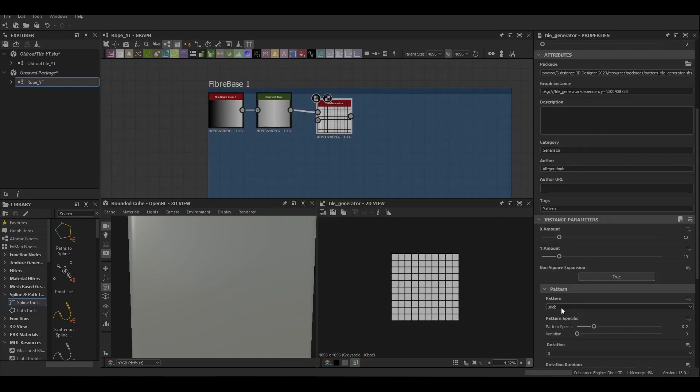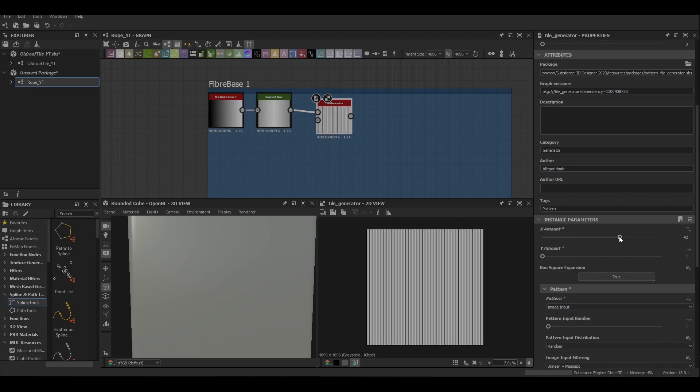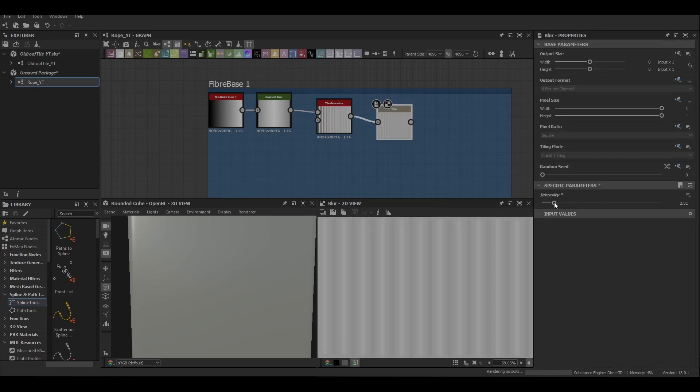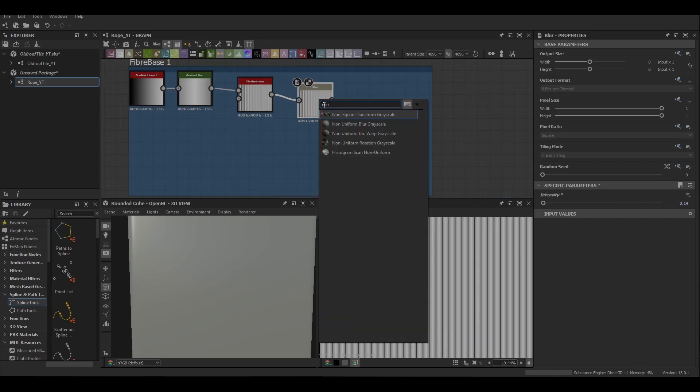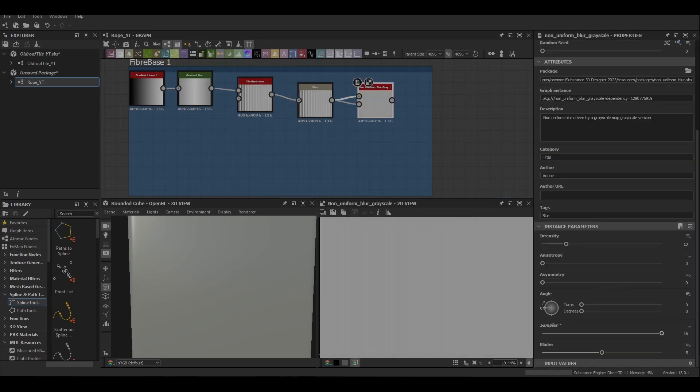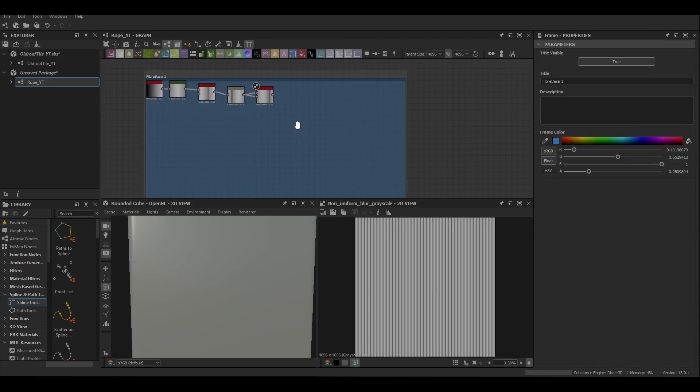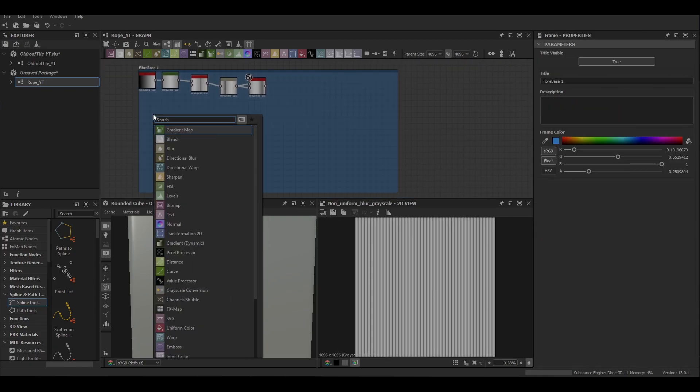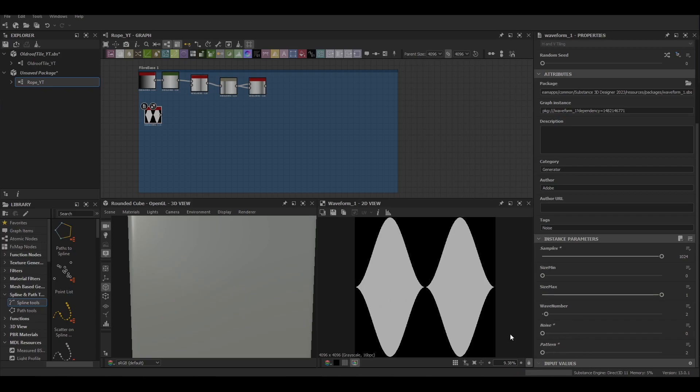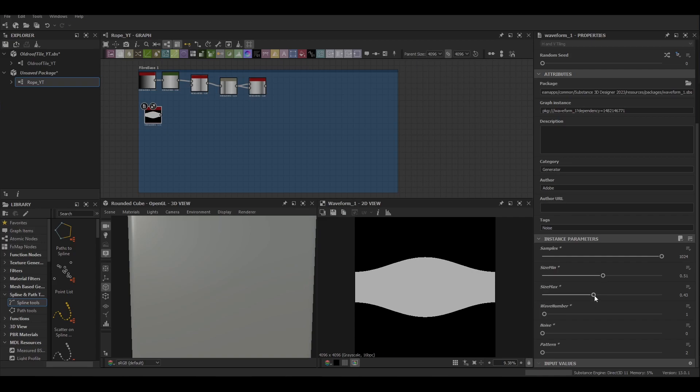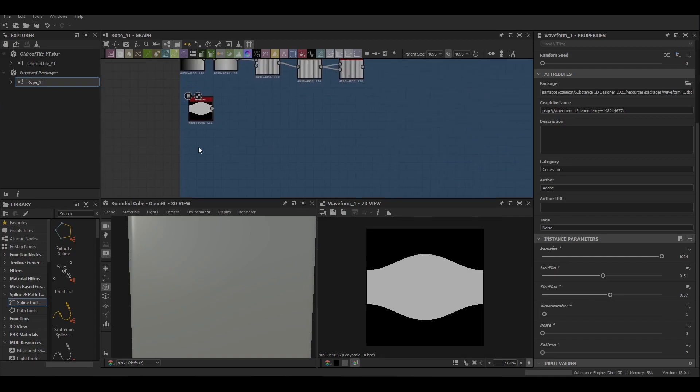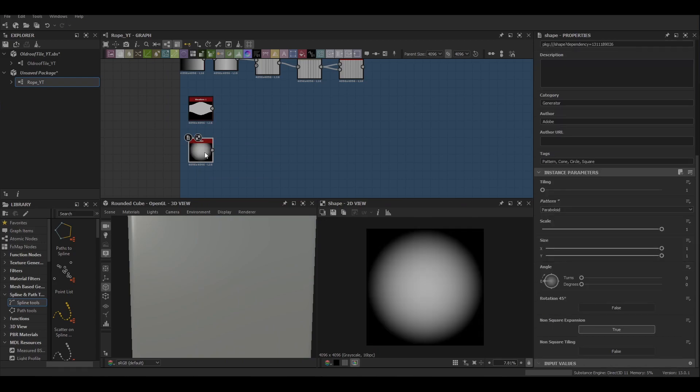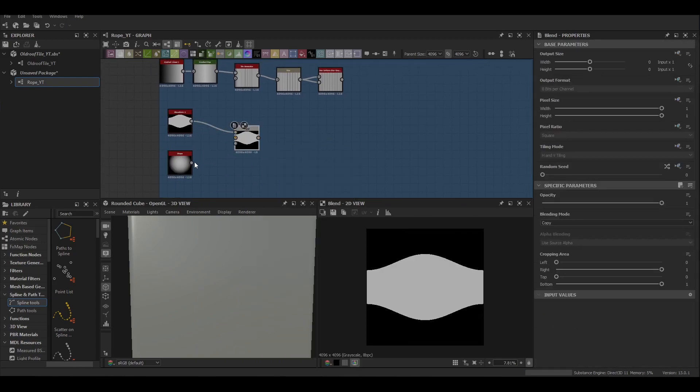Add a tile generator and increase that x amount to about 45 and then use a series of blur nodes with non-uniform blur to soften out those edges. Use a waveform to create the silhouette for our weave so we want a solid single weave with a size min and max around 50 percent and then blend that in with a paraboloid to create our height values.